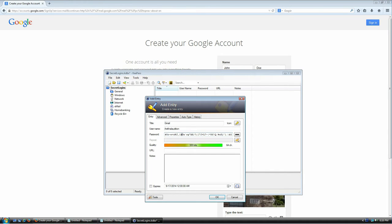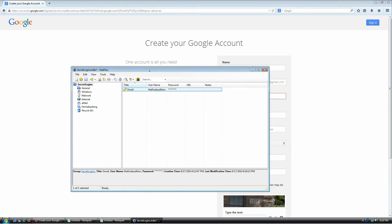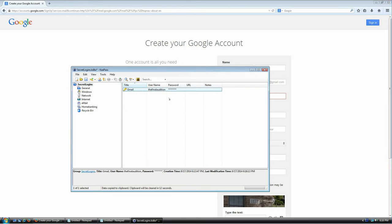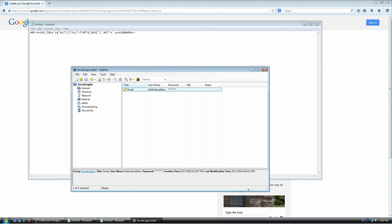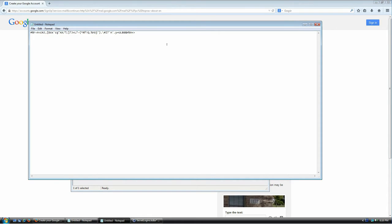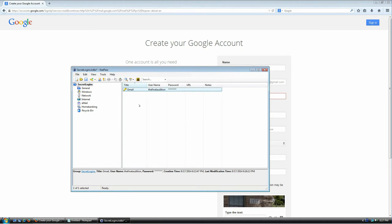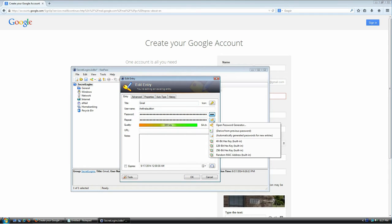You don't have to remember this password. If you're happy with the result just click OK. Here's your new entry for Gmail with your username and password. To use it, right-click and select Copy Password or press Ctrl+C. Notice the bar at the bottom starts to deplete — if I go to Notepad and press Ctrl+V it pastes my password, but once that bar is gone the password is no longer in your clipboard. It only gives you about 12 seconds to paste the password wherever you need it.